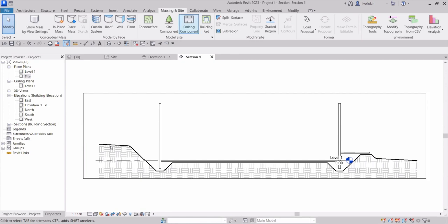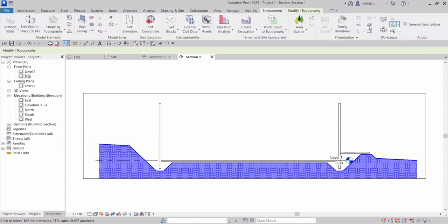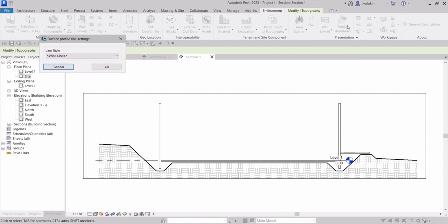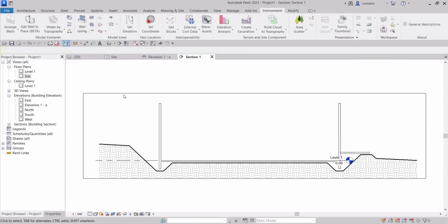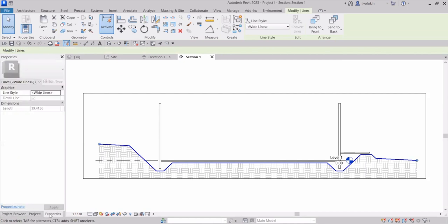I can select the topography. Go to the environment tab and pick the surface profile tool. Choose a line style and click OK. I can change the style later if I want through the properties window.